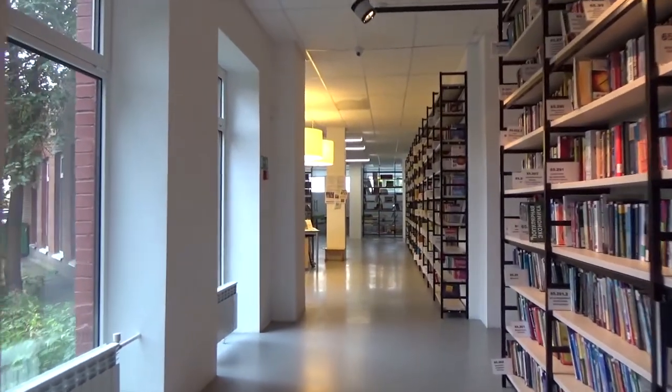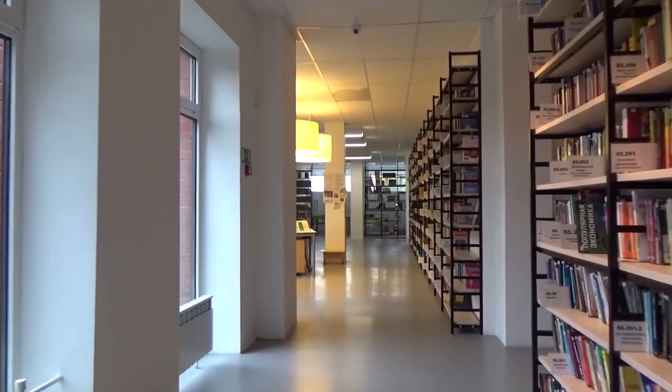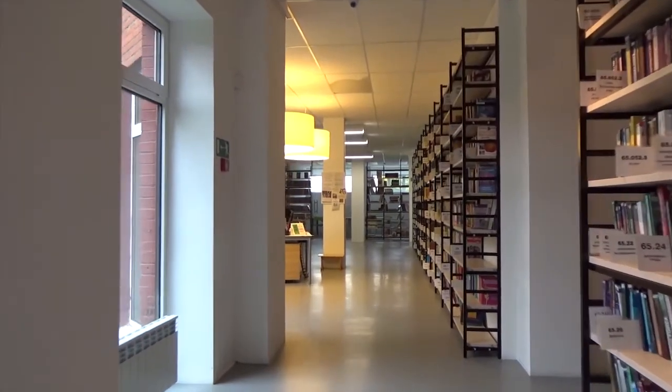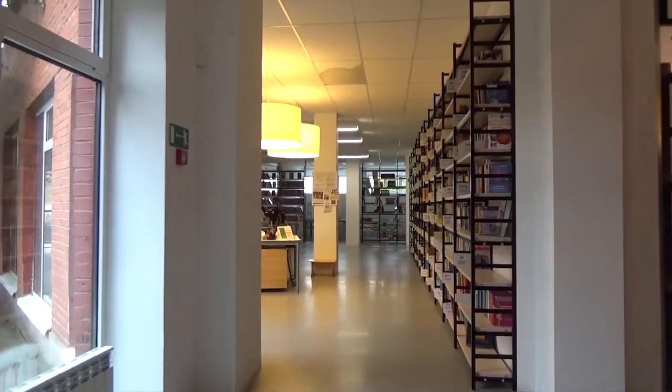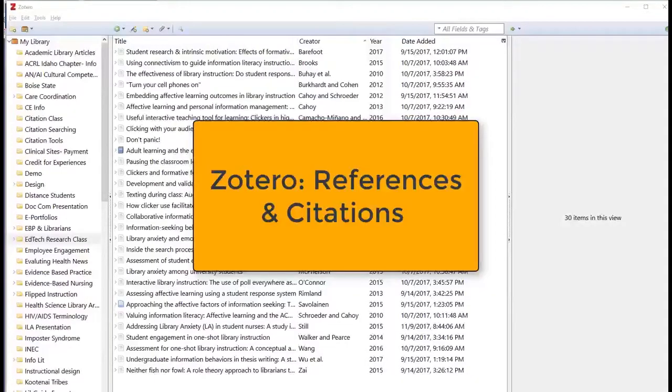What does reference mean? The act of mentioning something in speech or writing. The act of referring to something or someone. The act of looking at something for information.